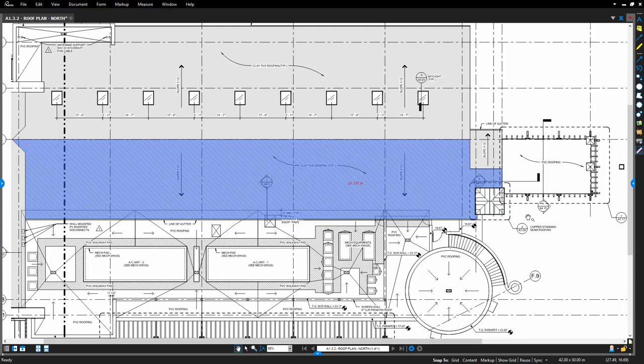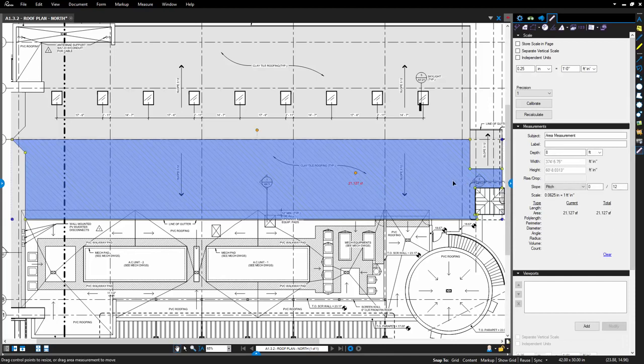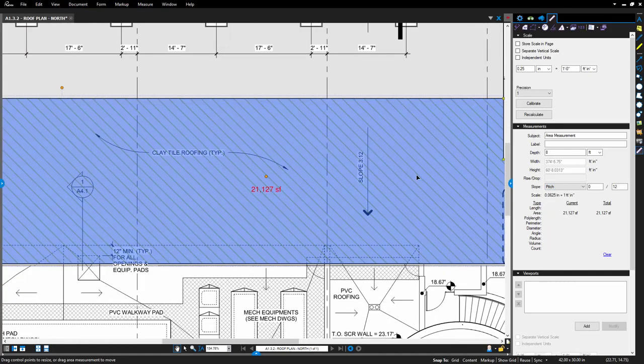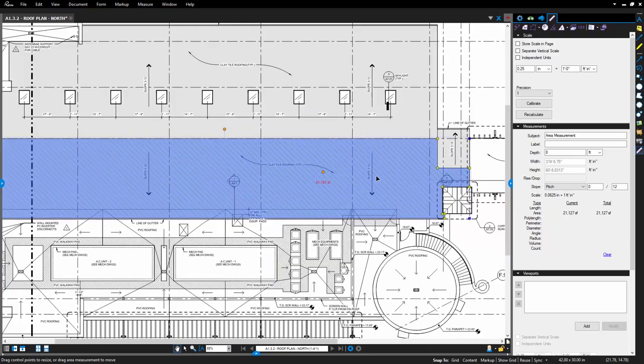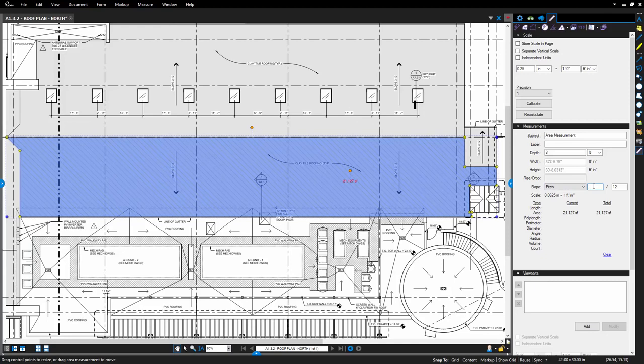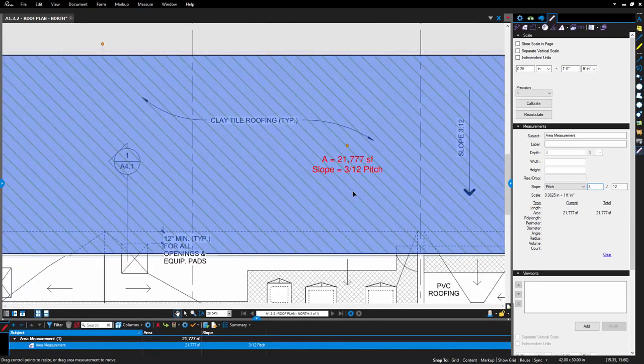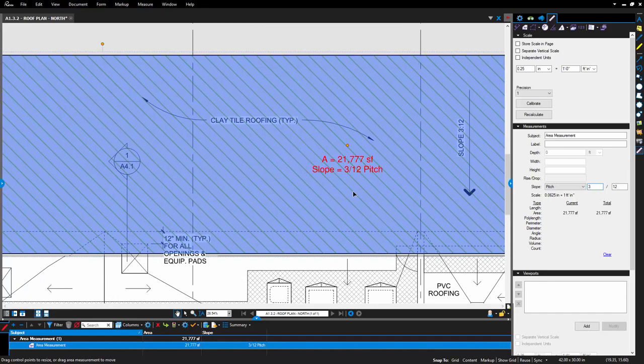To add a slope to a length or area, open the Measurements tab and select the measurement. In this case, an area measurement of a roof as seen on this roof plan. Go down the tab to the slope, select the Slope Display option, and then the associated value in the entry field next to it, and press Enter. You'll notice that the caption of the measurement and the entry of the markups list has updated to the correct area based on the slope, and that the slope is displayed automatically in the caption as well.